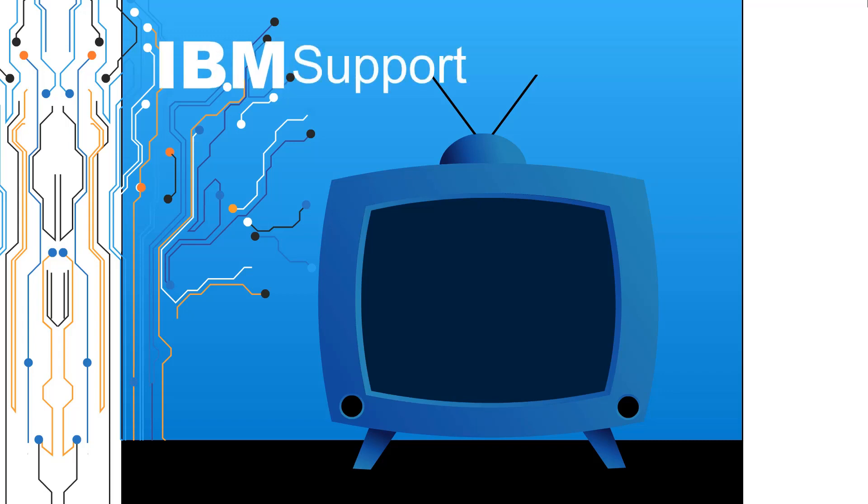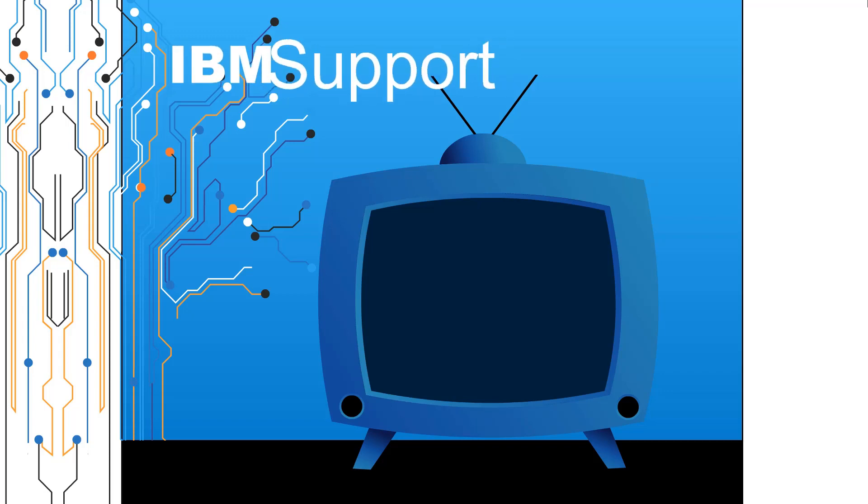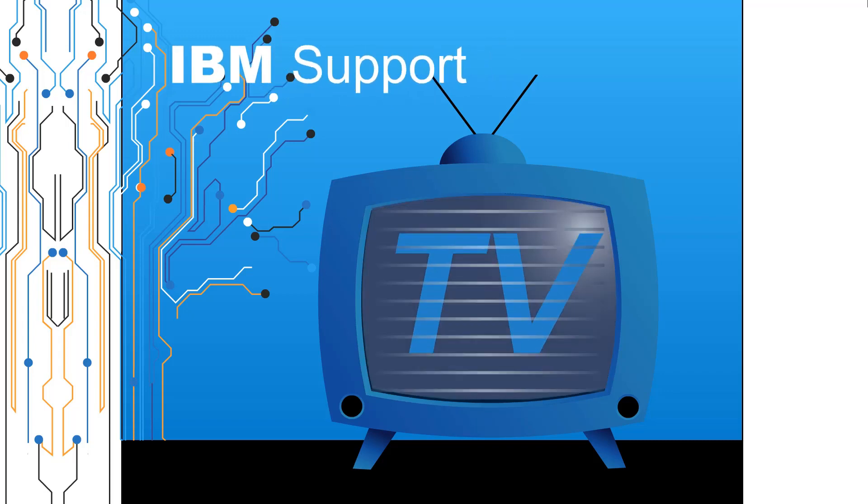Welcome to IBM Support TV, where we answer questions and share technical support information, hints and tips on IBM products.